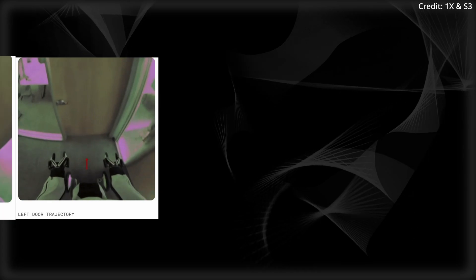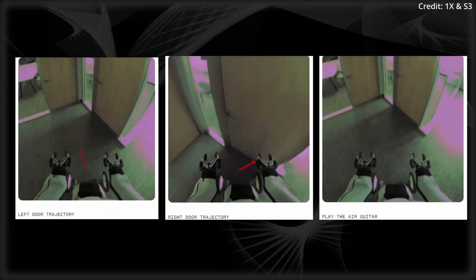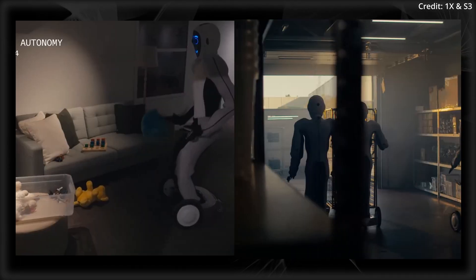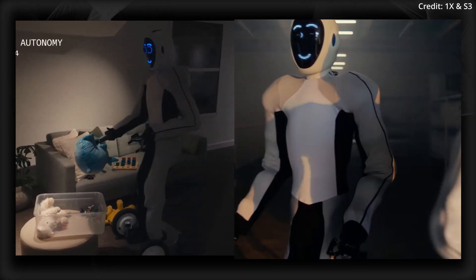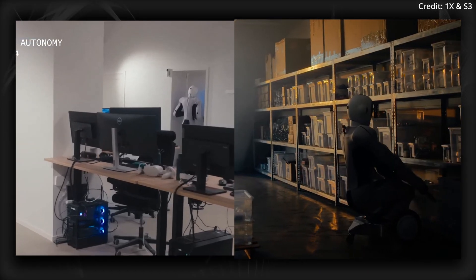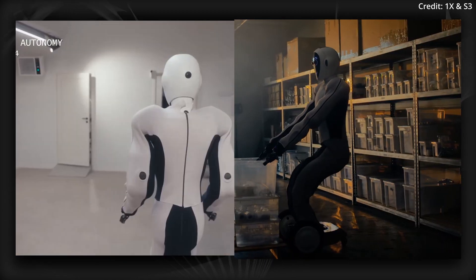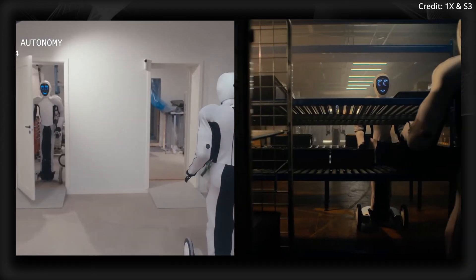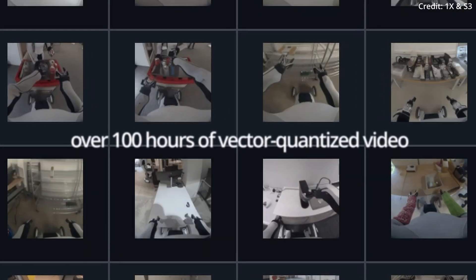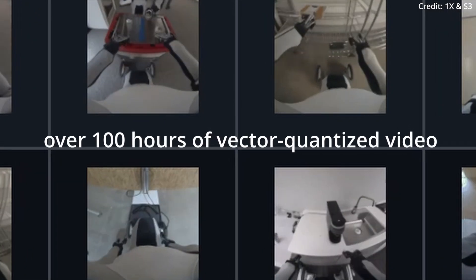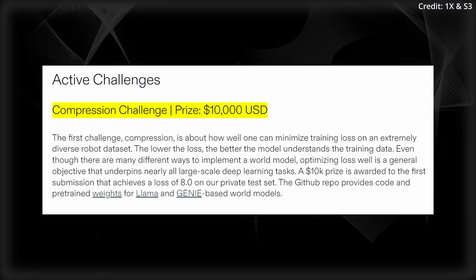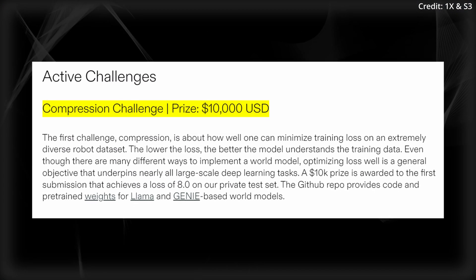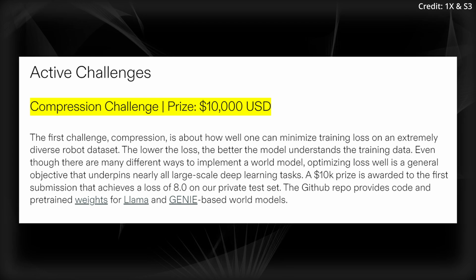Nevertheless, One X is proving these AI-powered world models have the potential to transform general-purpose simulation and evaluation, allowing humanoids to safely operate with general intelligence across a wide range of environments. To speed up progress around advancing world models for robotics, One X is making over 100 hours of vector-quantized video available, along with pre-trained baseline models. Plus, they're launching the One X world model challenge as a three-phase competition with prizes to encourage further innovation.